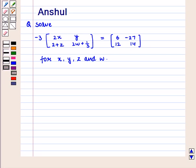Hello and welcome to the session. In this session, we are going to discuss the following question.